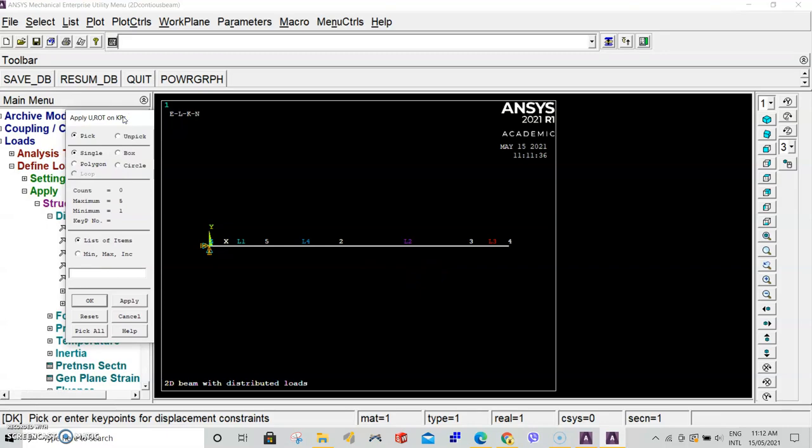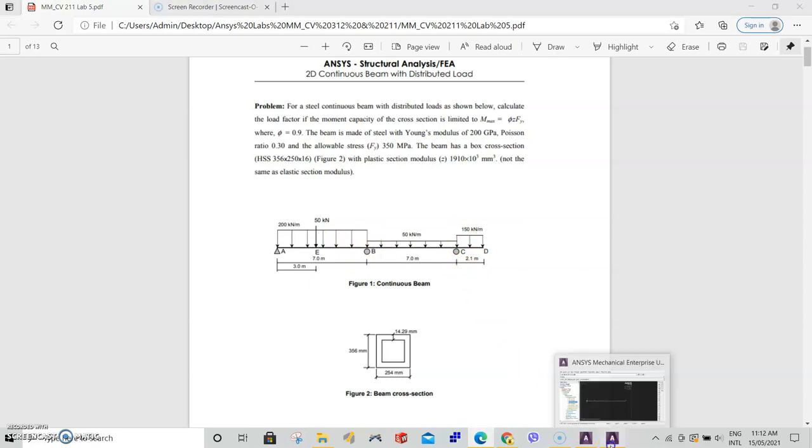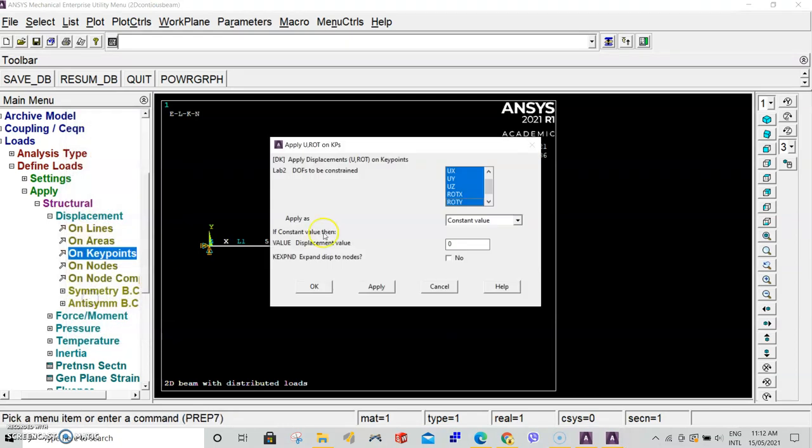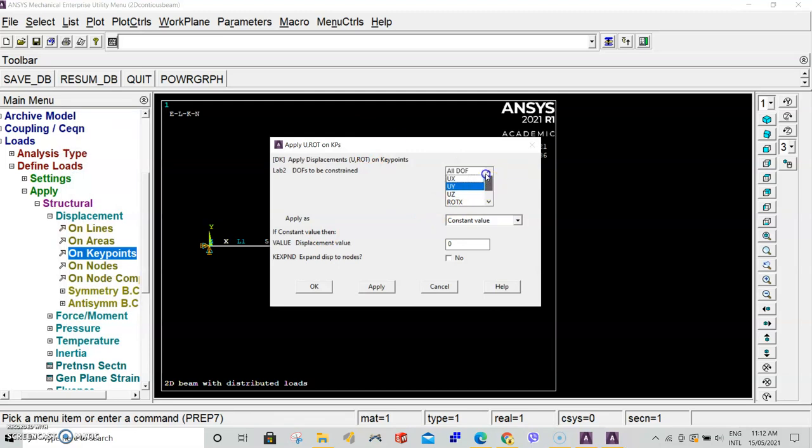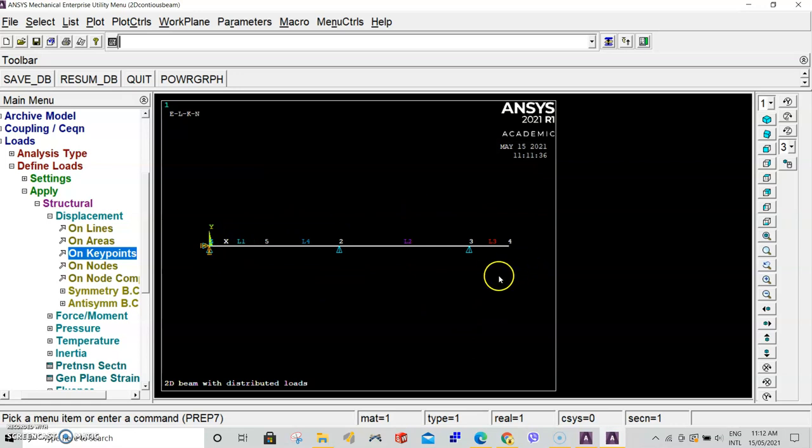The other points we want to restrain are keypoints 2 at point B and keypoint 3 at point C. Select keypoint 2 and keypoint 3, click OK. We only want to restrain in the Y direction, so make sure Y is selected. The displacement value is set at zero. Click OK. At this point, we have clearly defined the boundary conditions for this beam.